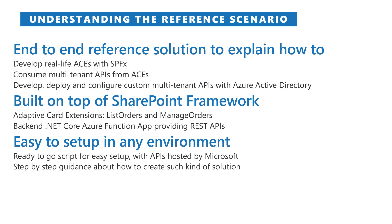It has been built with SharePoint framework and internally we provide two different card extensions: List Orders and Manage Orders. The backend of the solution is based on a .NET Core Azure Function App which provides a REST API configured to be multi-tenant.